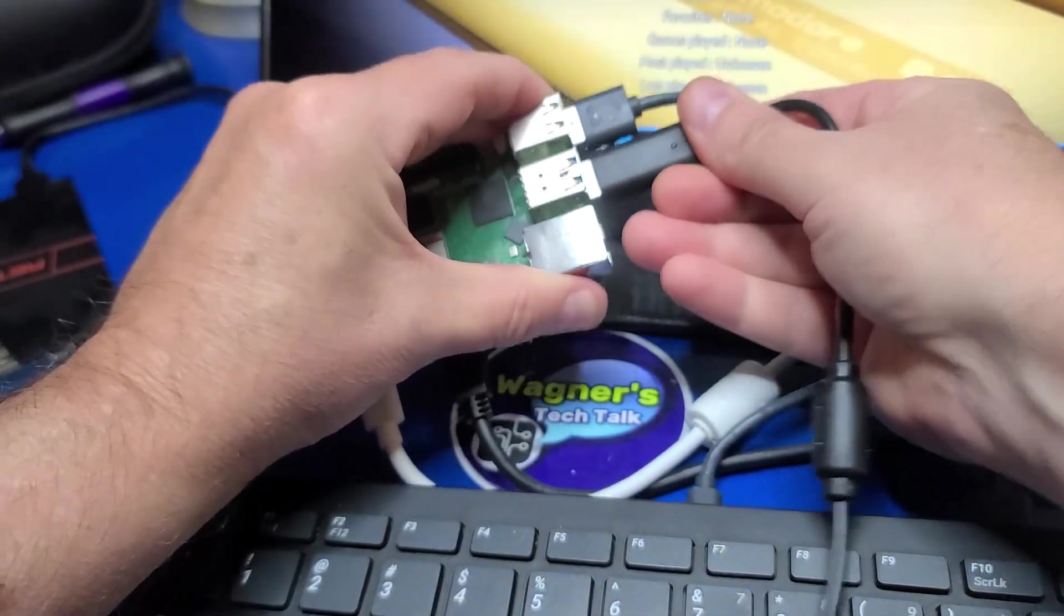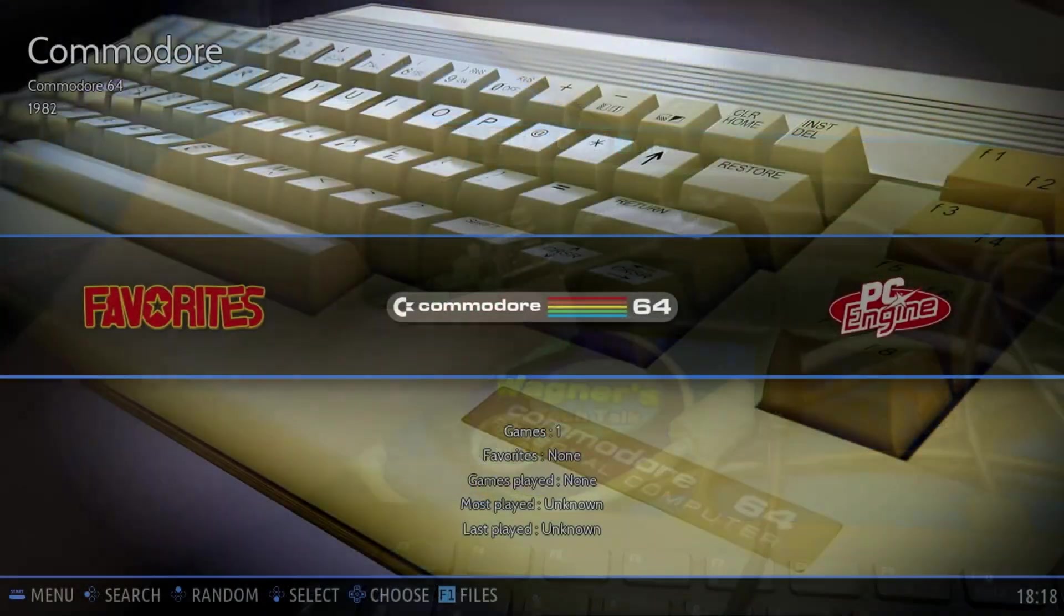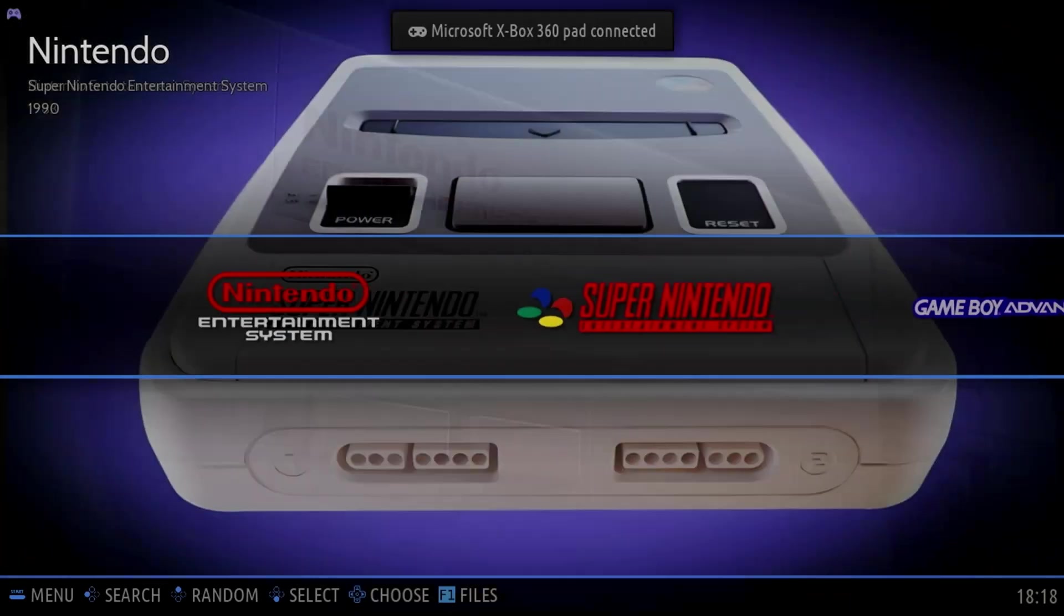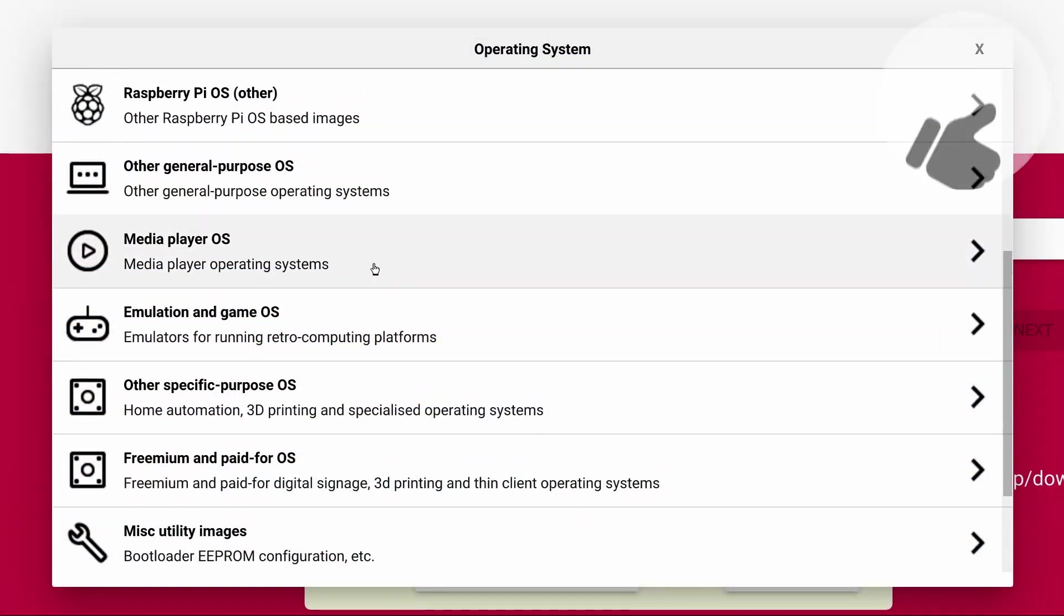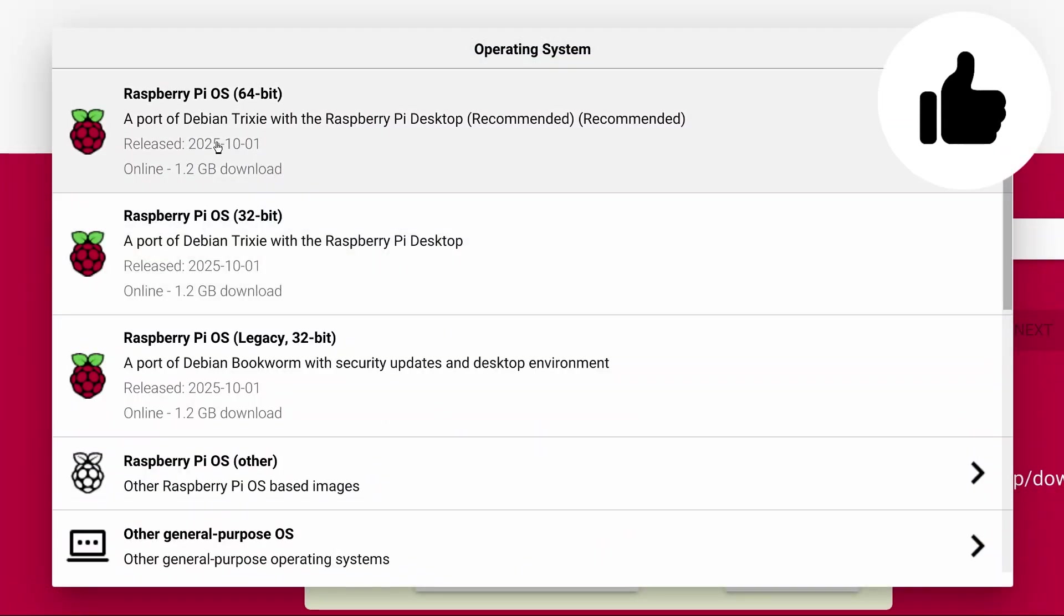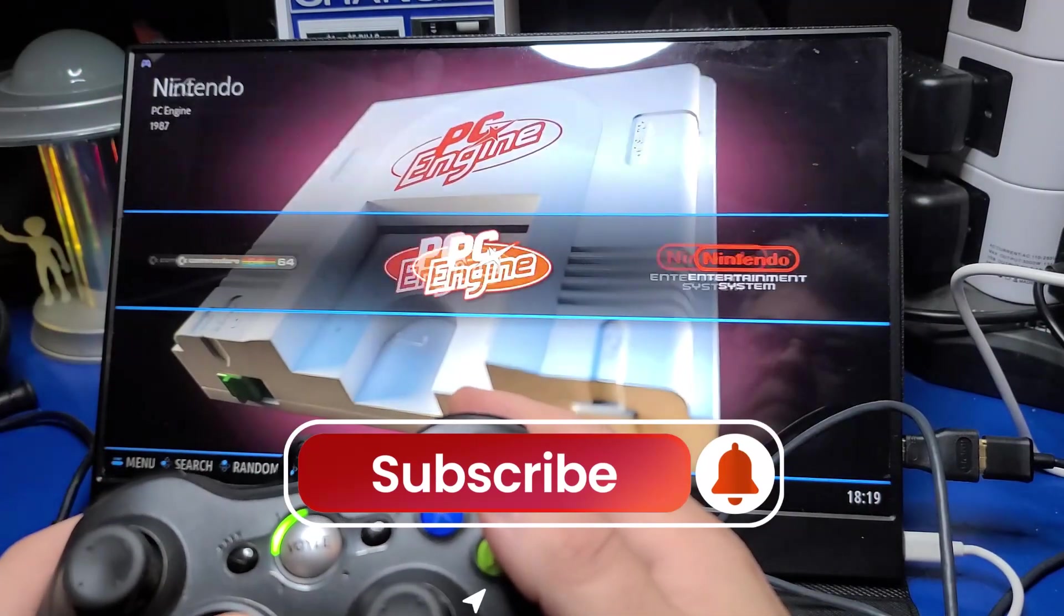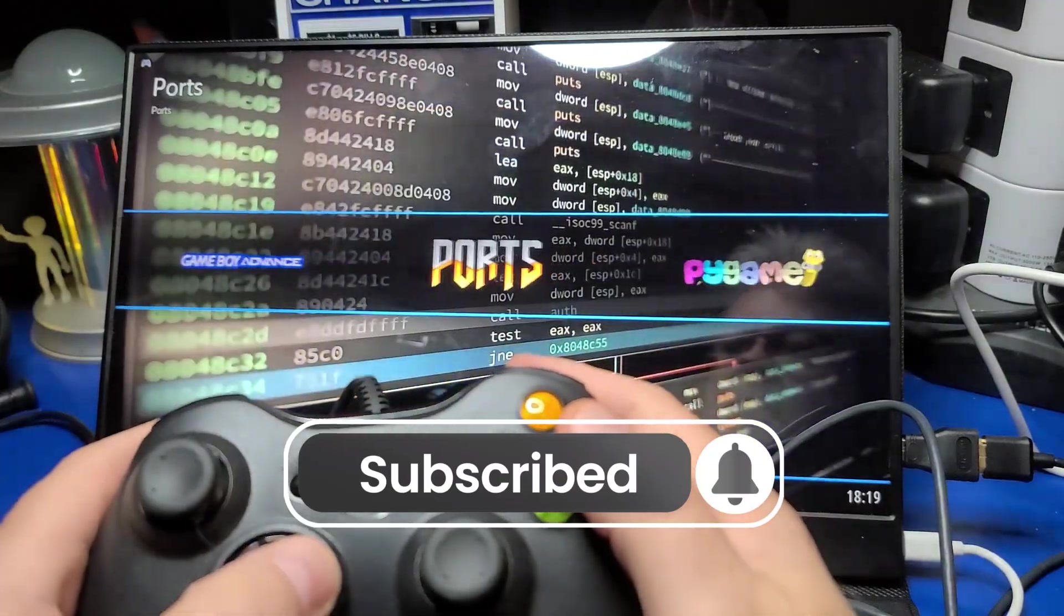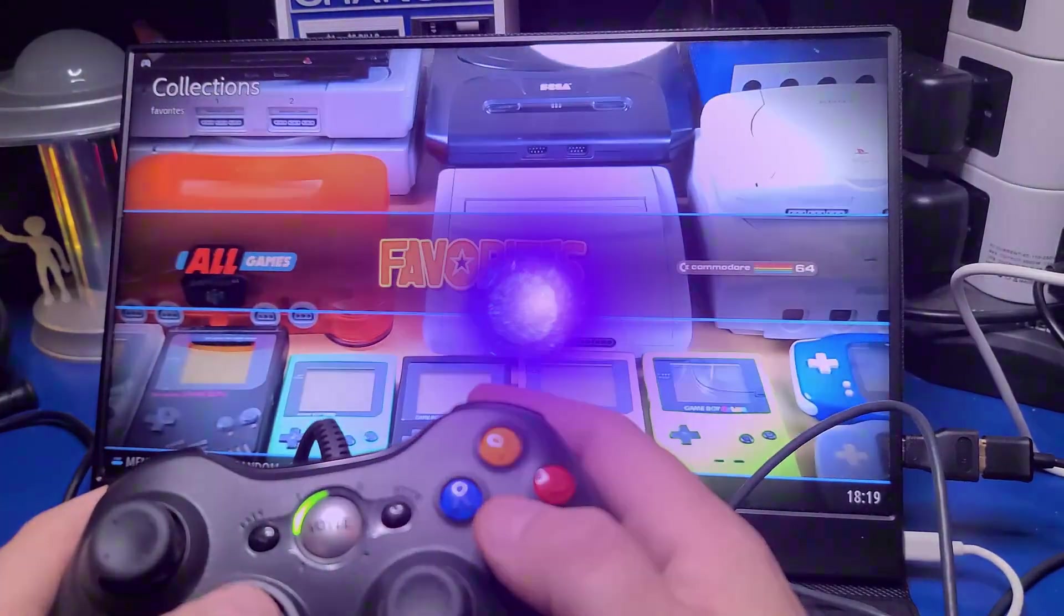And that's it! We've installed an OS to the Pi 5 directly and even a custom OS not available from the network installer. I hope you found this video helpful. If you did, please let me know by clicking the like button. And if you enjoy concise videos like this, subscribe to the channel for more. Thank you so much for watching and I look forward to talking with you again very soon!